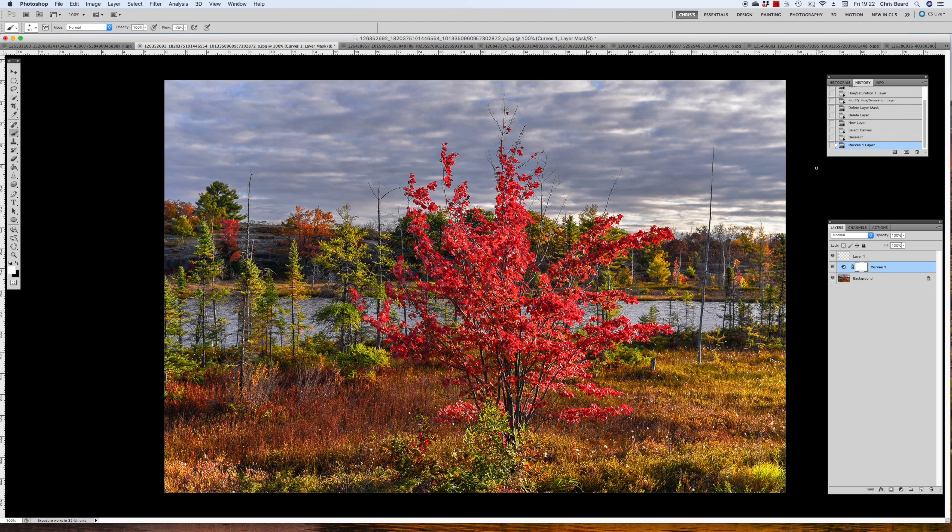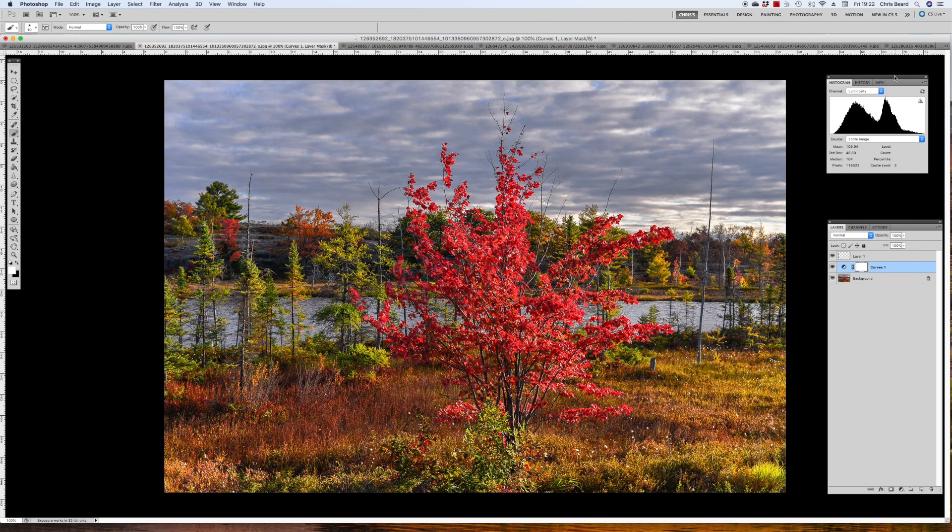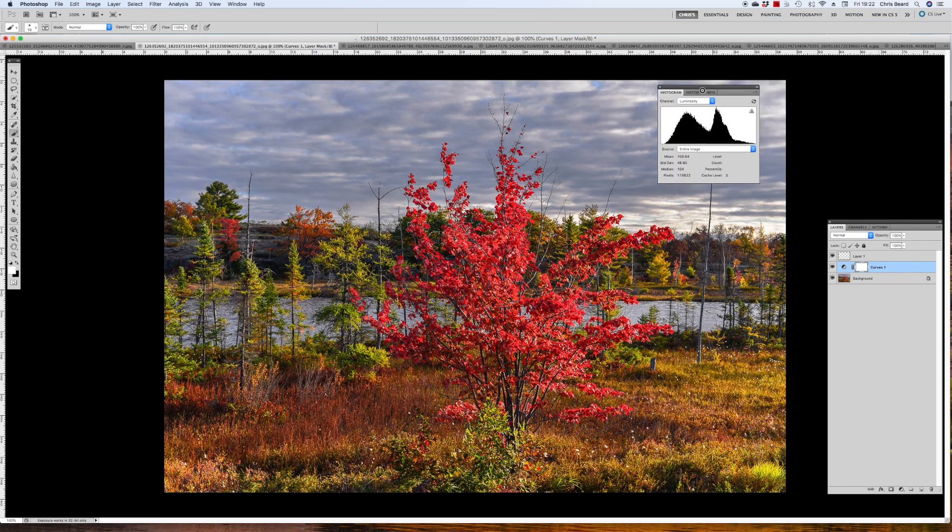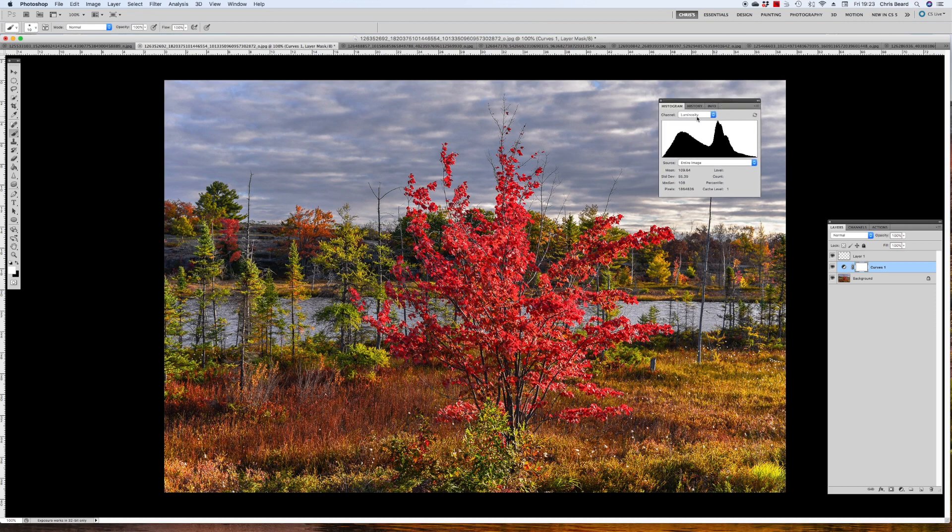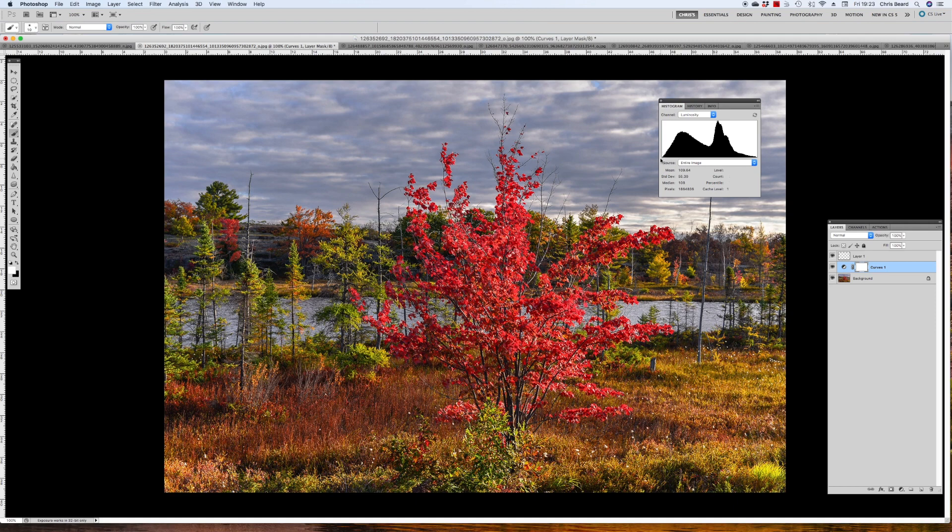There is something on this image I'd just like to show you because I think it's really interesting. If we call up our histogram, the histogram is something we have spoken about in the past. We can see that we're actually looking at the luminosity channel, and we can see that the photographer has done really well. We have no blocked up shadows and no burnt out highlights.